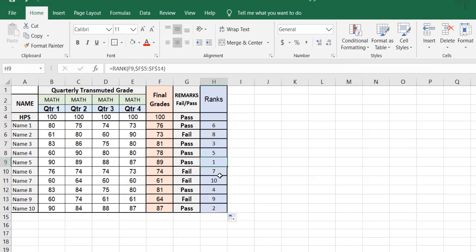The highest rank is student number five — they got 89%. Second place is 87%.